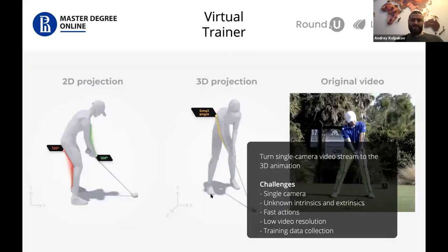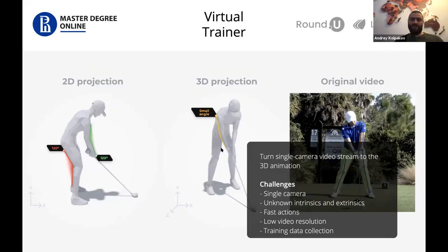We then have a very interesting ongoing project — still in the research and development phase — called a virtual trainer. We learned how to detect a 2D skeleton, but here we put the goal of getting a 3D skeleton from a single video stream. As input, we have video of the golfer from one mobile camera, and as output we have a 3D model of that golfer.